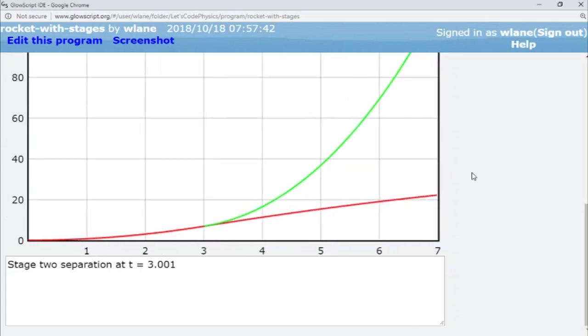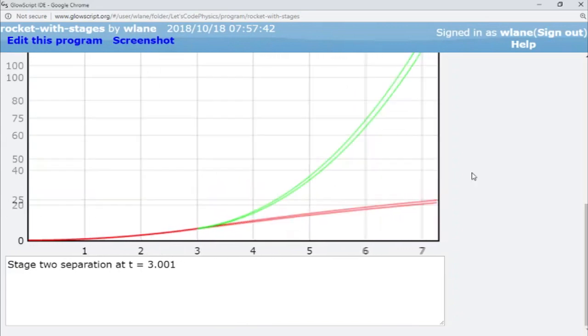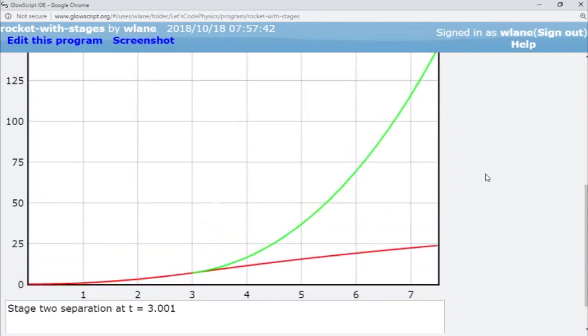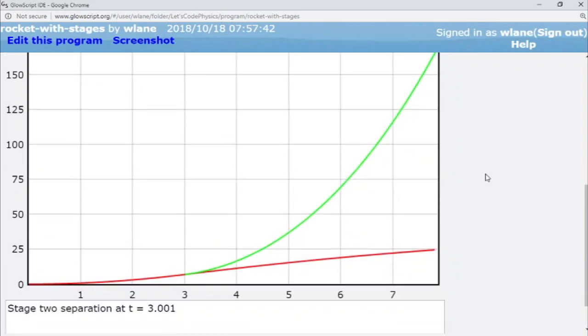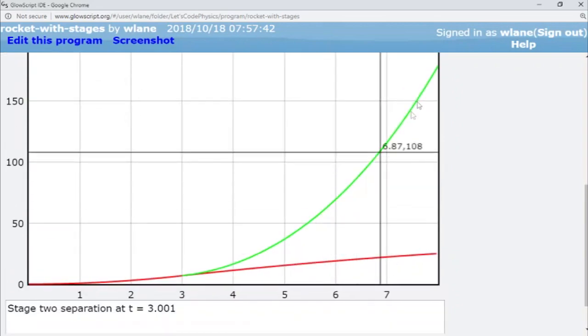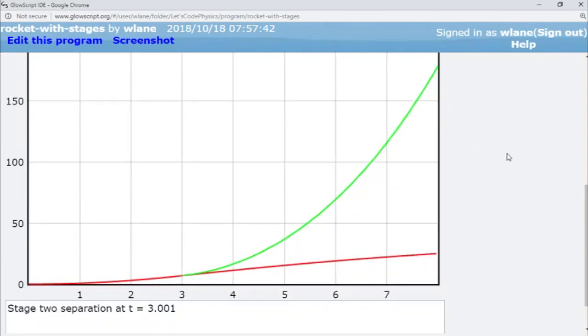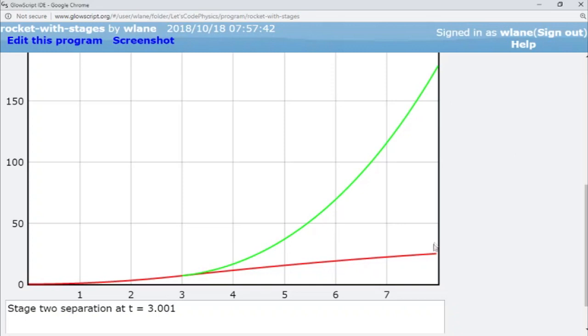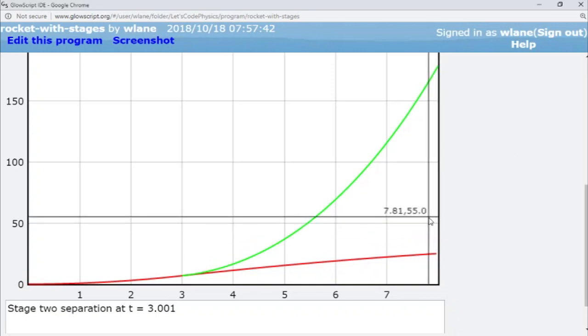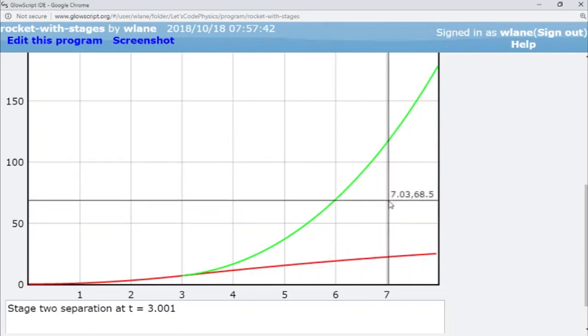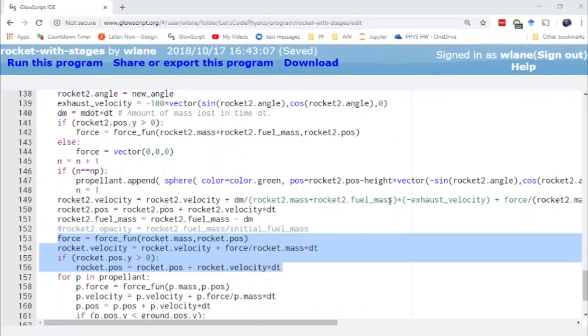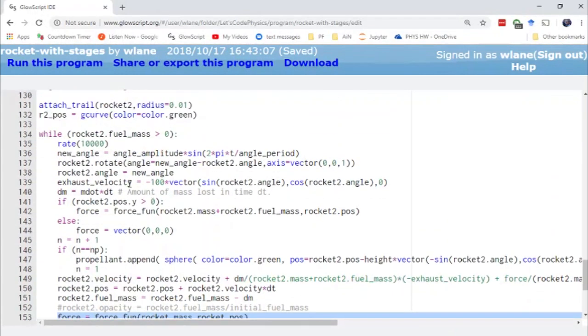So as always this code is available in the description below if you want to play around with the numbers to see how high and how fast you can get rocket 2. Next time what I'd like to do is take an actual historical rocket specifications and put them into the code to see if we can model the launch of an actual rocket. I might be looking up a three-stage rocket in which case all I'll have to do is copy this second part of the code and paste it back again and we'll have a rocket 3 going off to give us a three-stage rocket.